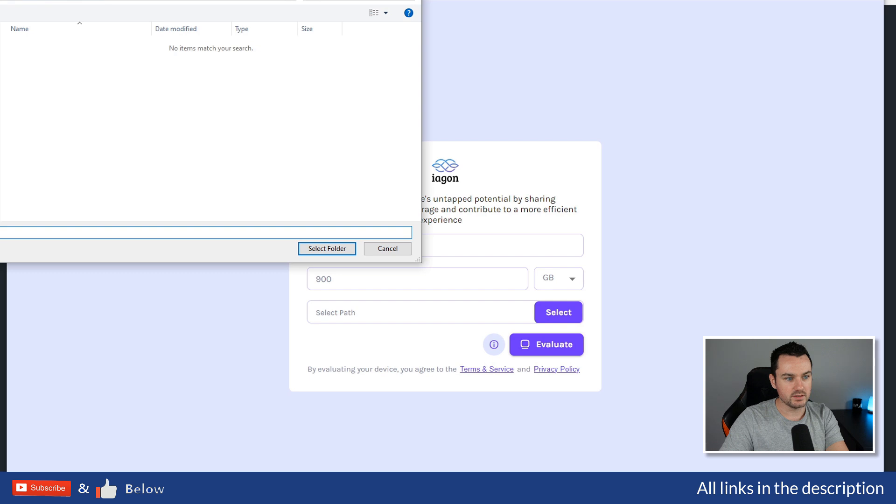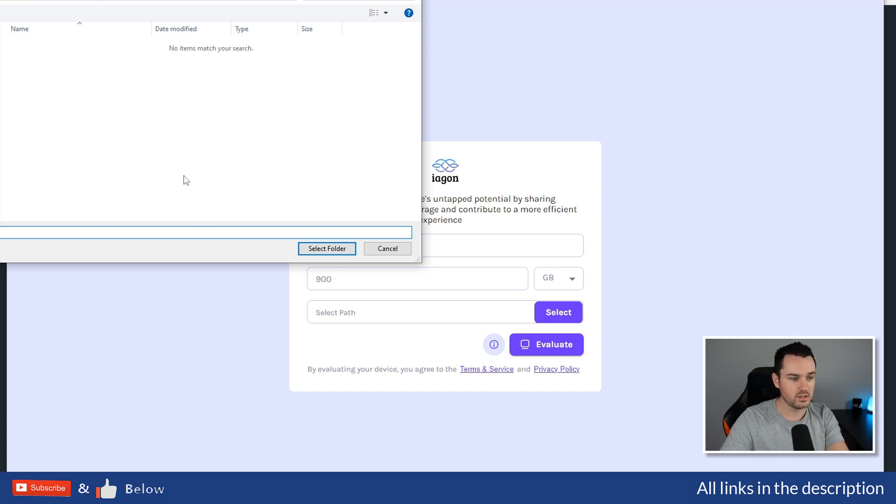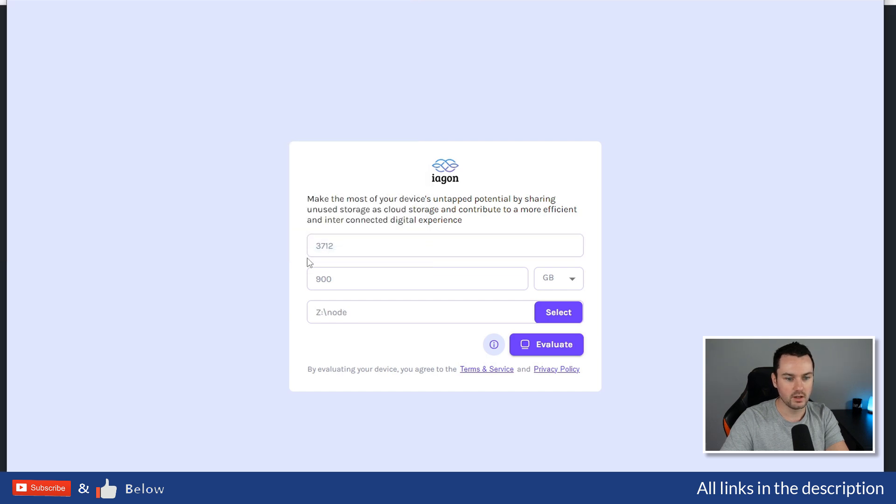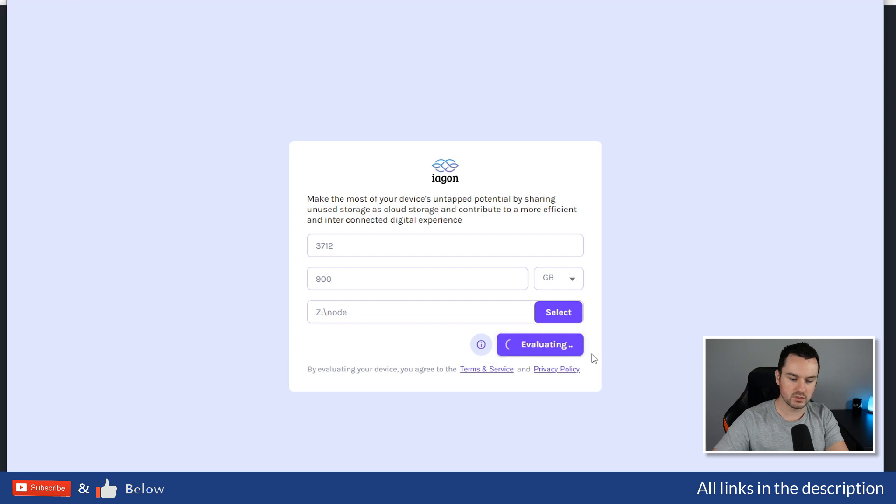I have a network drive set up on my system and I have a folder created for node, so it's already went into it and I'm happy with that. I'm going to click Select Folder. You can see here, Z, as I've mapped that drive. Then we click on Evaluate, and this can take a minute or two, so I might pause the video and come back when that's finished.